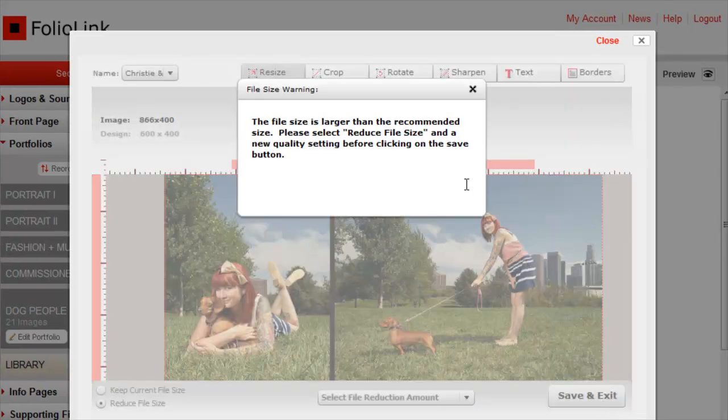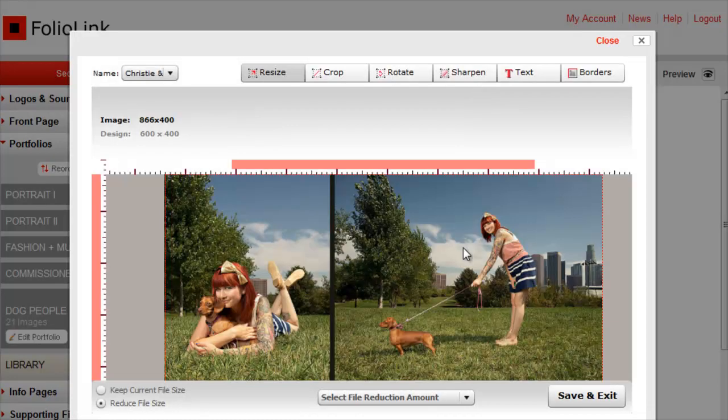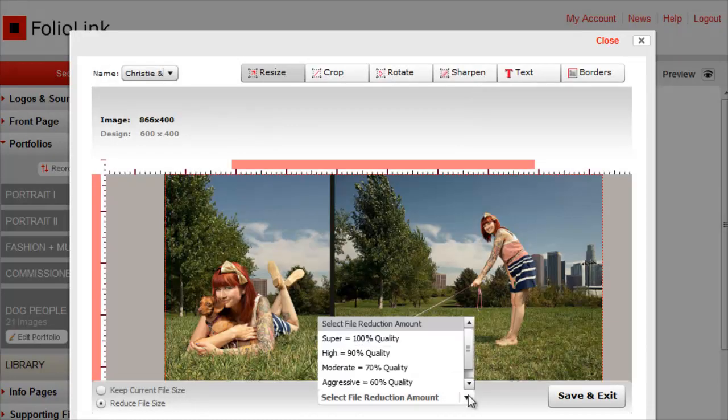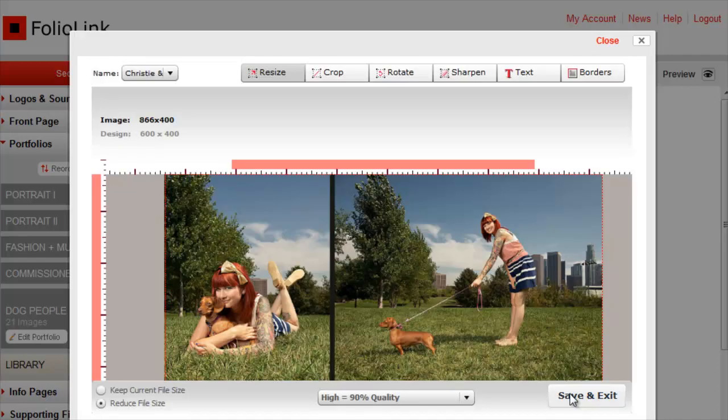If you see this message indicating the file size is larger than the recommended size, it's probably because you've enlarged the image beyond the design's auto-sized dimensions. Close the message window and select a reduction amount here. Then click Save and Exit.